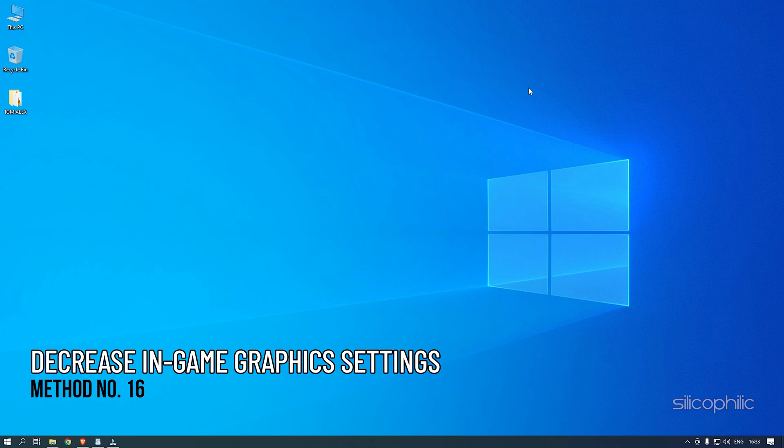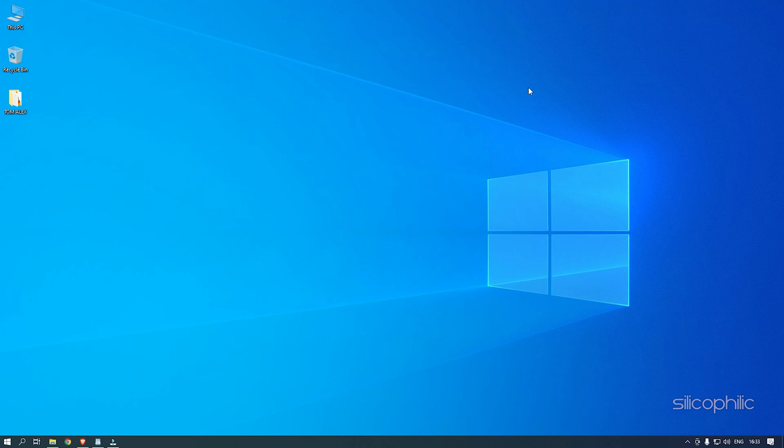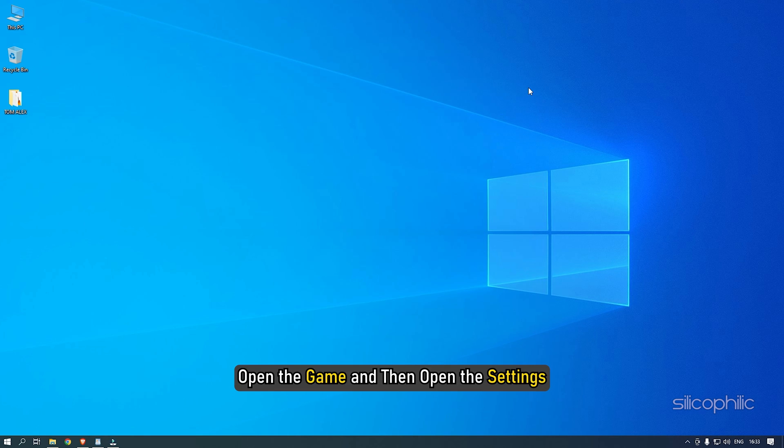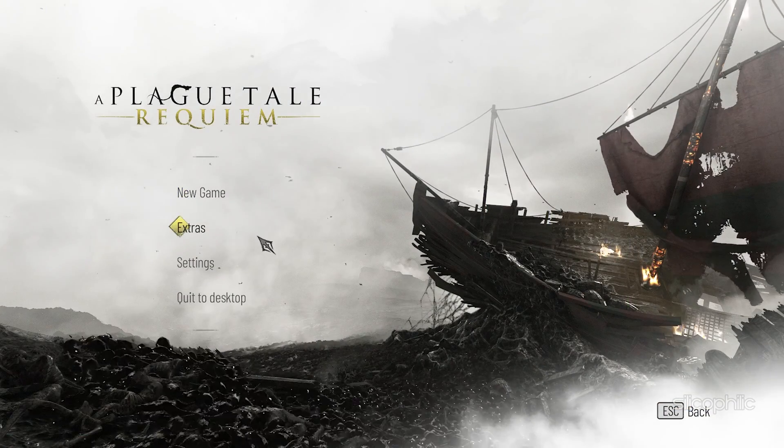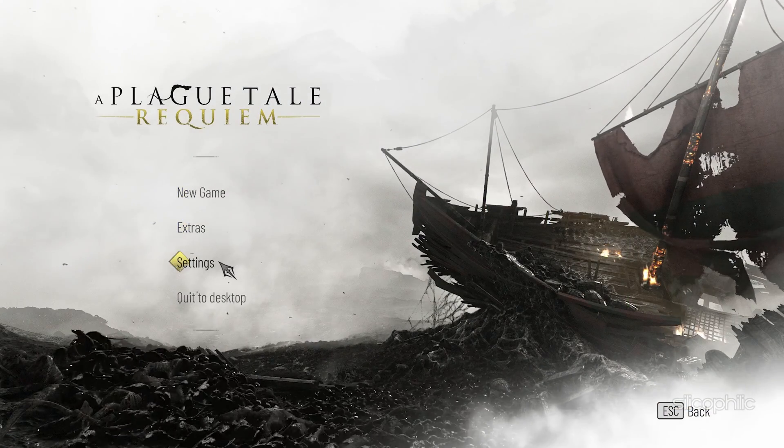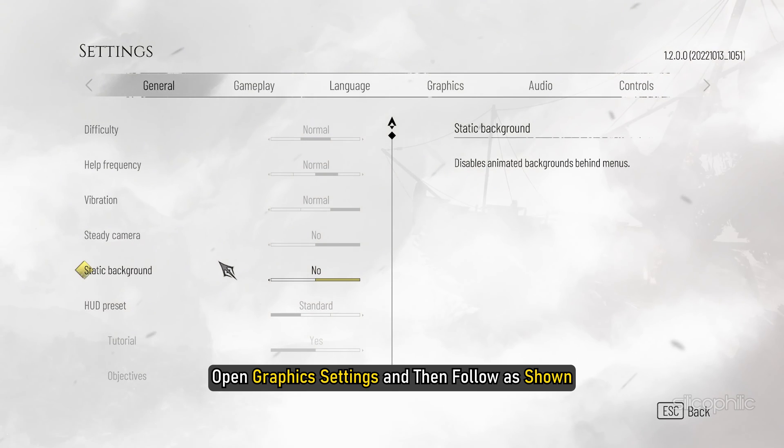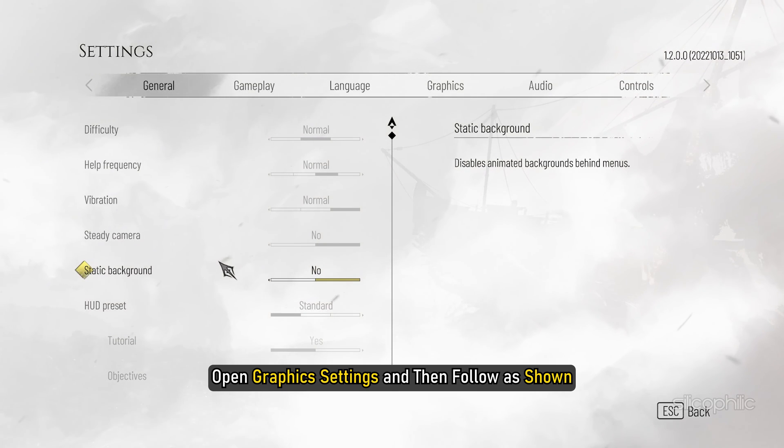Method 16: The next thing you can try is decreasing the in-game graphics settings. Open the game and then open Settings. Open Graphics Settings and then follow as shown.